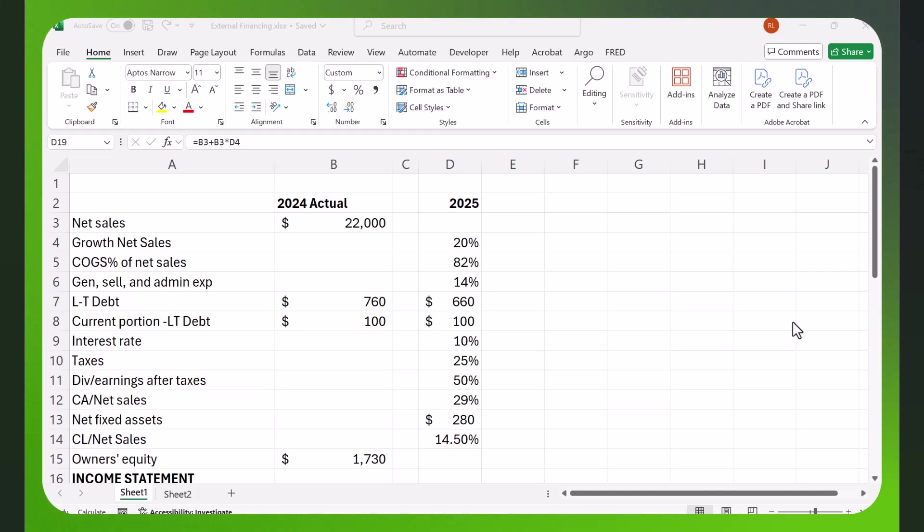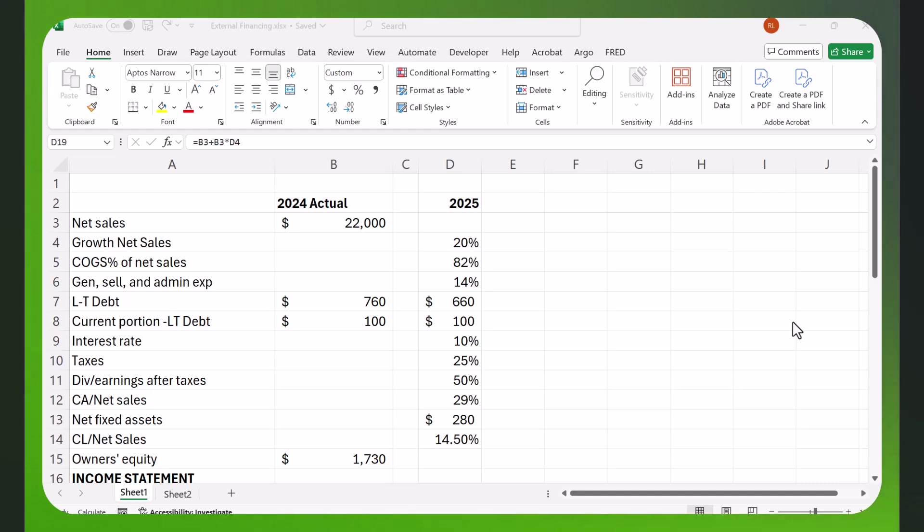For example, think about Amazon when Jeff Bezos started the company. It was a very small company. It was simply selling books. That was the only product. The warehouse they had may have been very small.